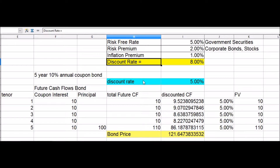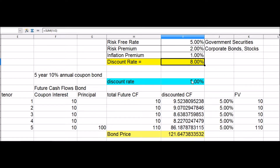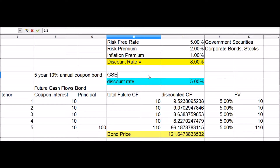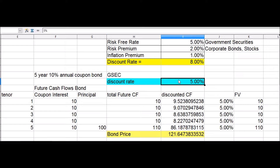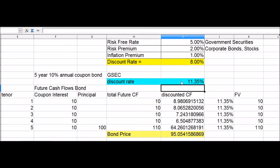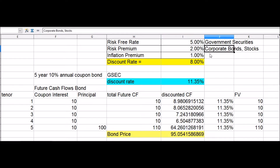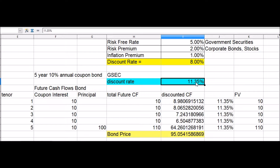For a government security bond, the required rate of return is the risk-free rate. In the bond pricing exercise, the discount rate for a five-year government security with a coupon payment of 10% priced at 95.05 is 11.35%. U.S. government bonds are considered risk-free since the chance of the government defaulting on debt is extremely low. For any other asset riskier than government securities, like stocks or corporate bonds, the required rate of return is the risk-free rate plus a risk premium.